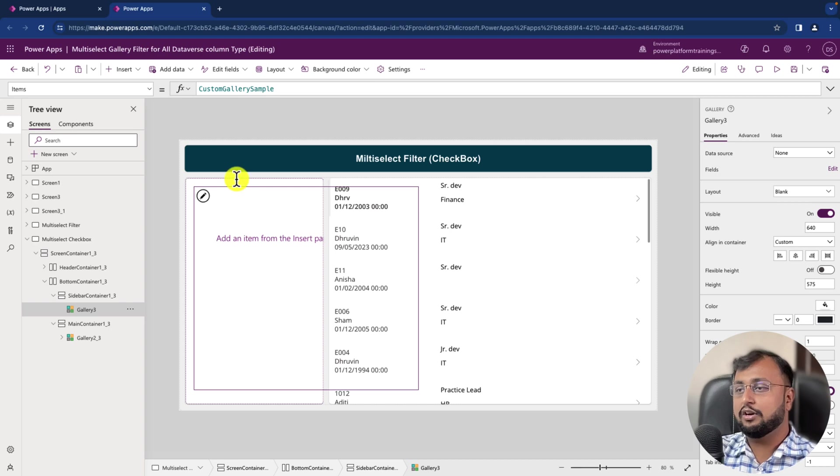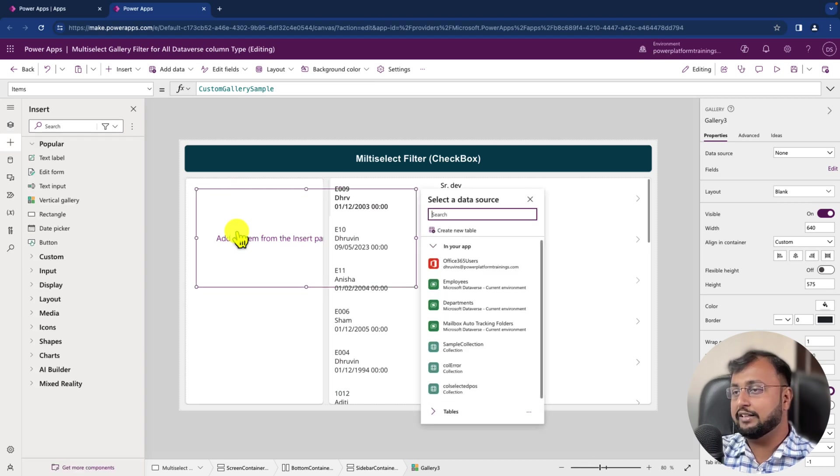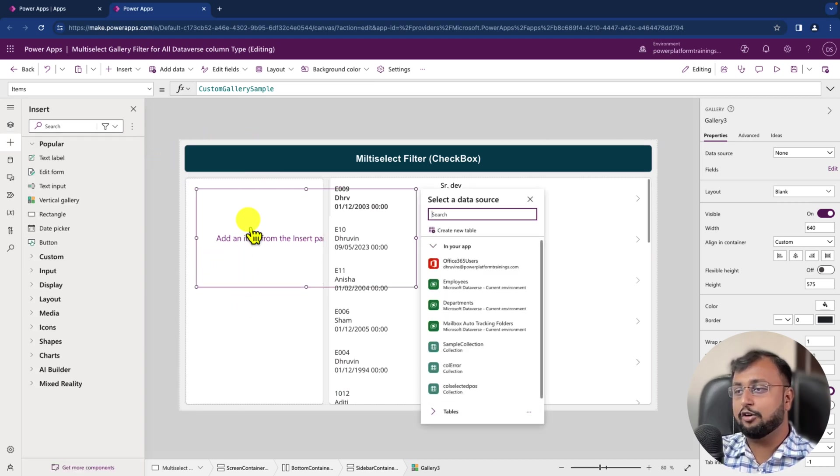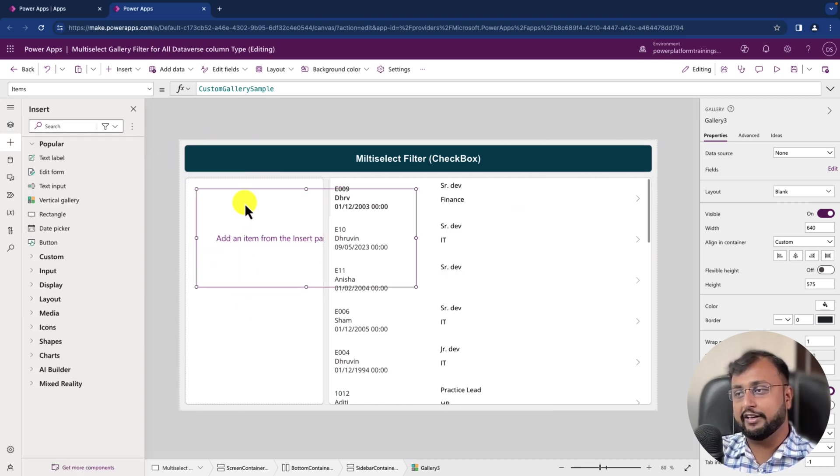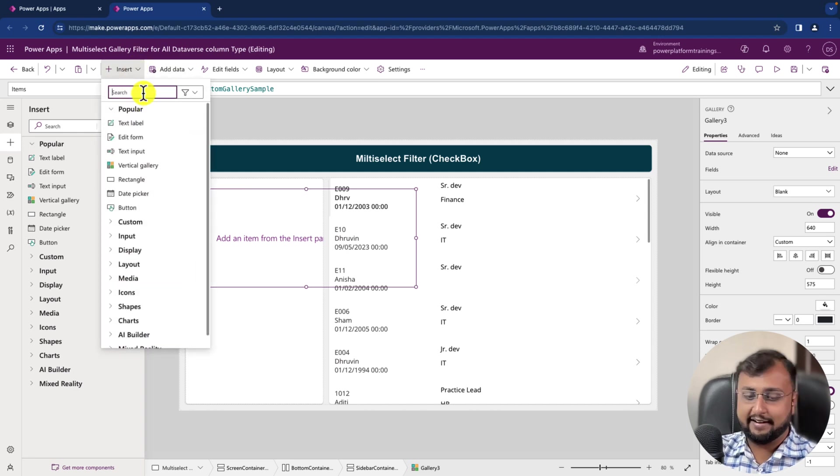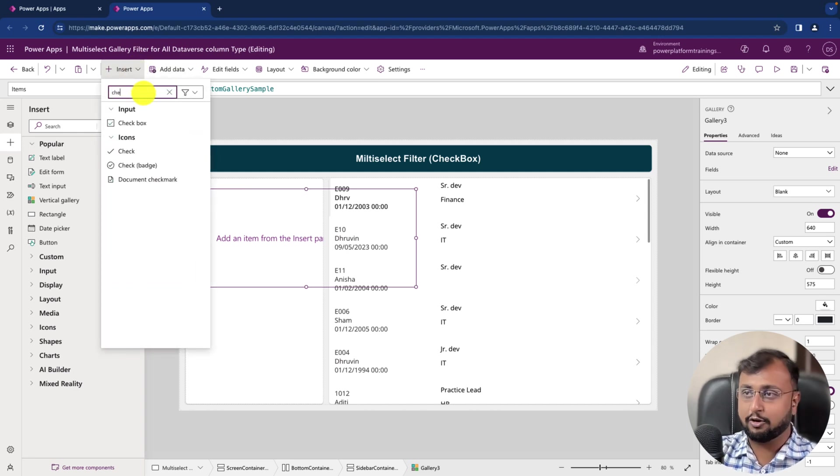And now let me add one checkbox control. So select your gallery, go to Insert and search for checkbox.